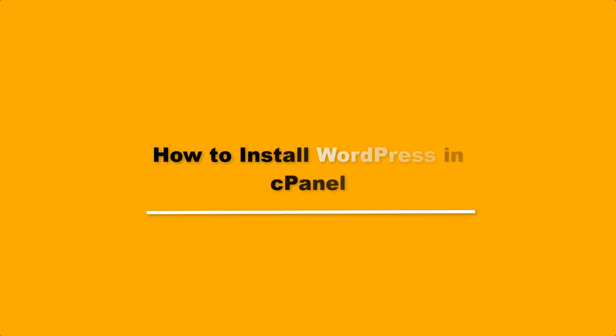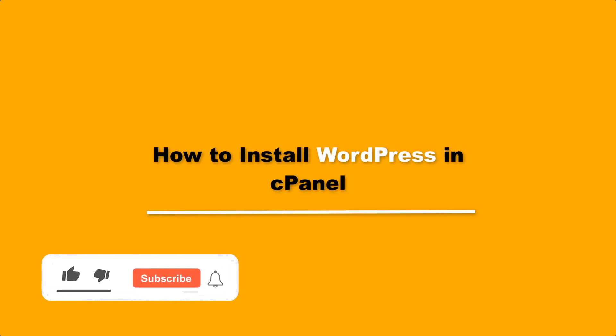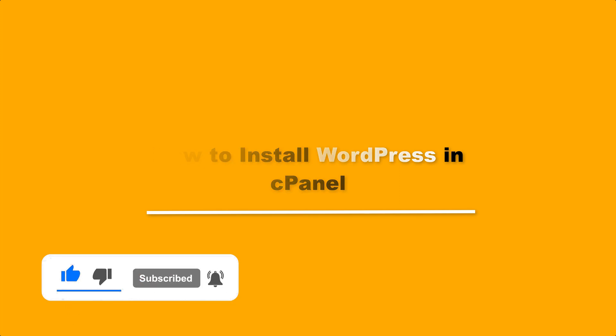Hello everyone, today in this tutorial I'm going to teach you how to install WordPress in cPanel. But before getting started with this video, make sure to subscribe.